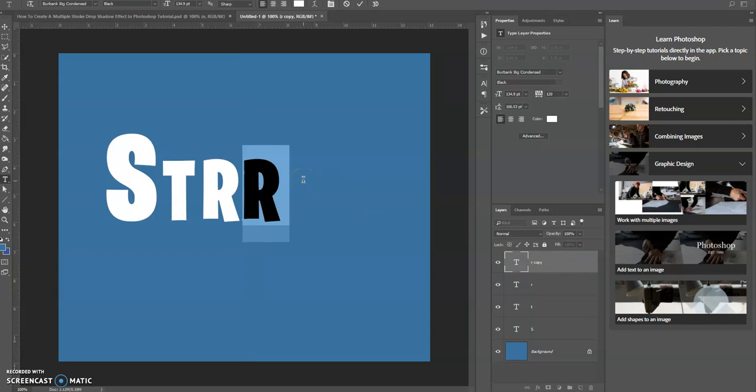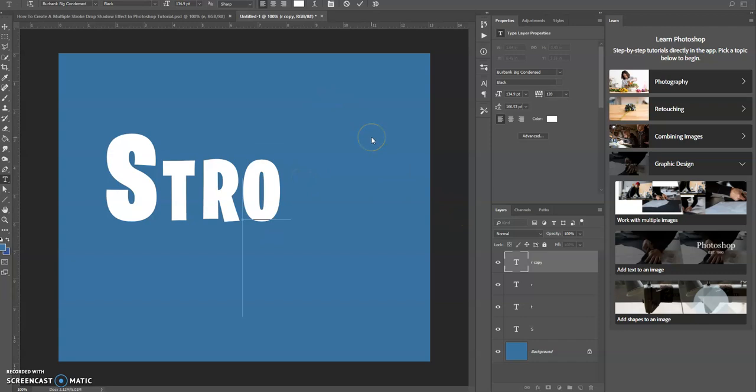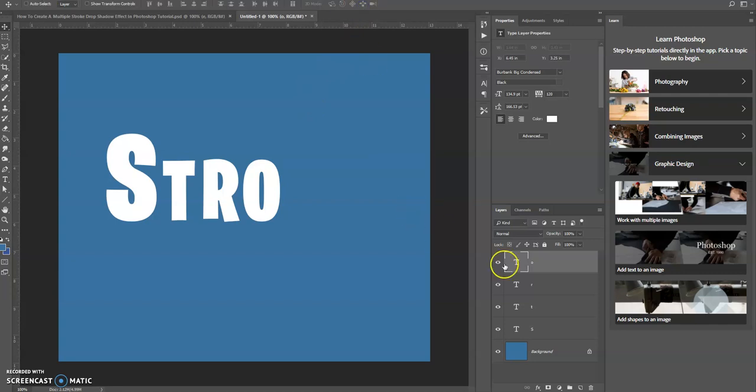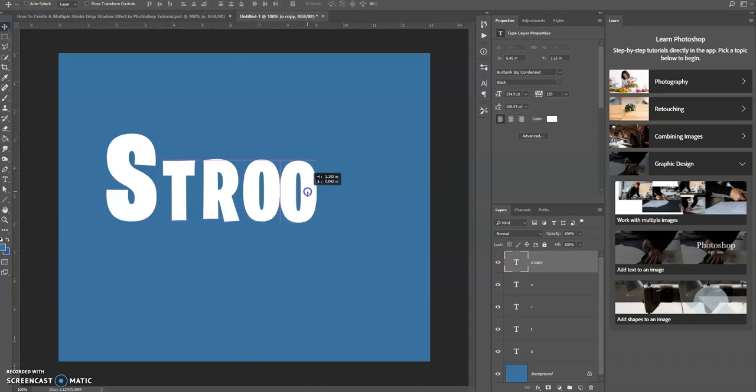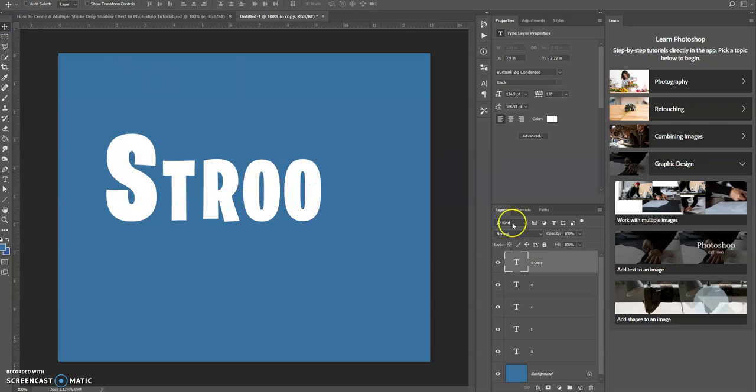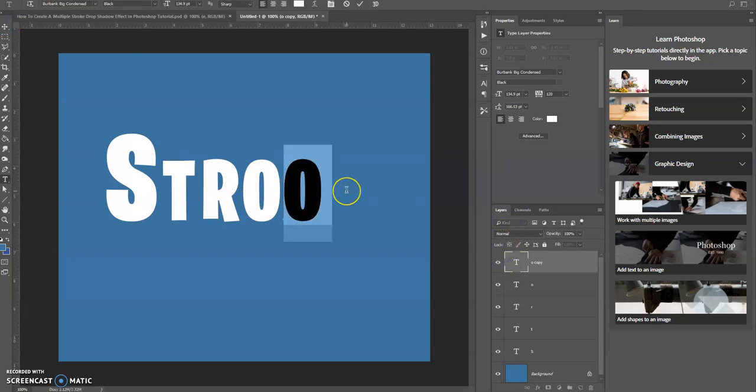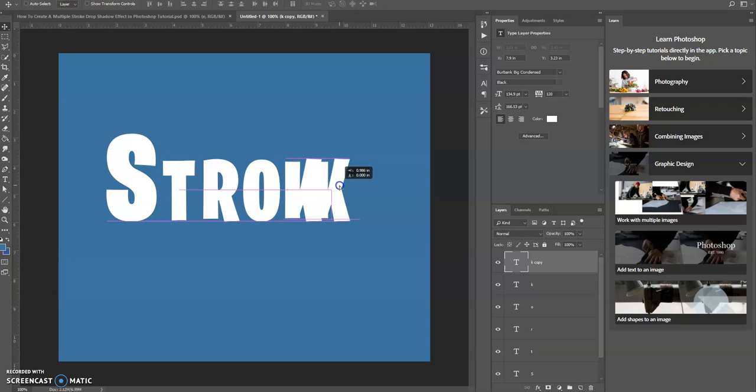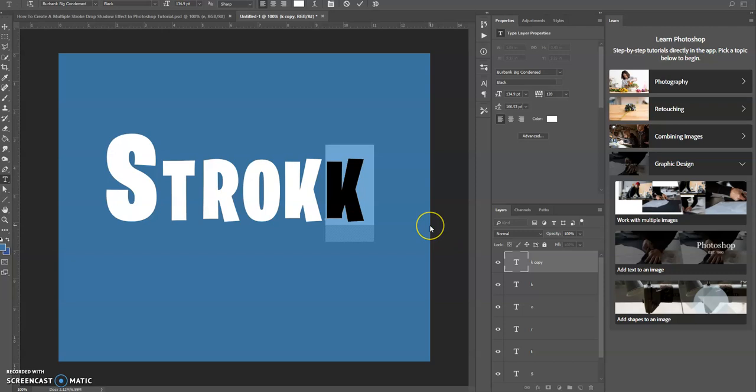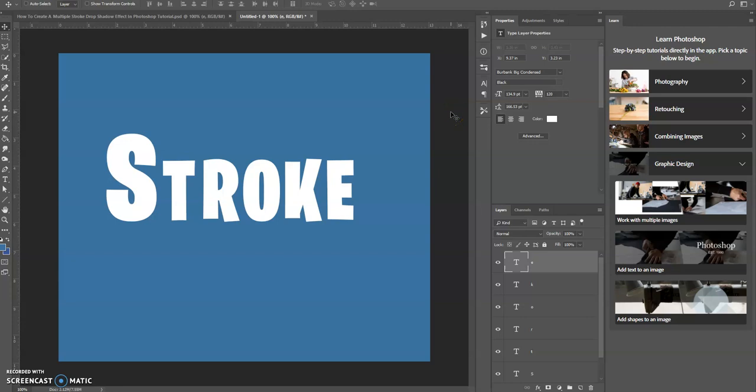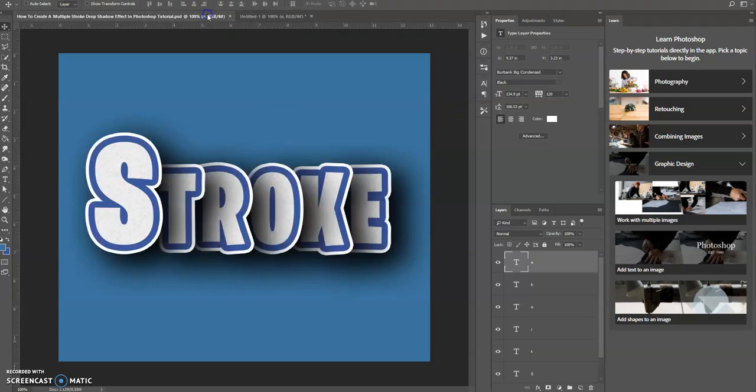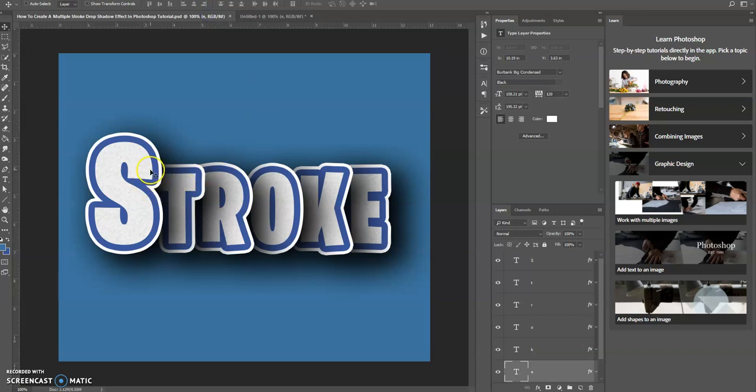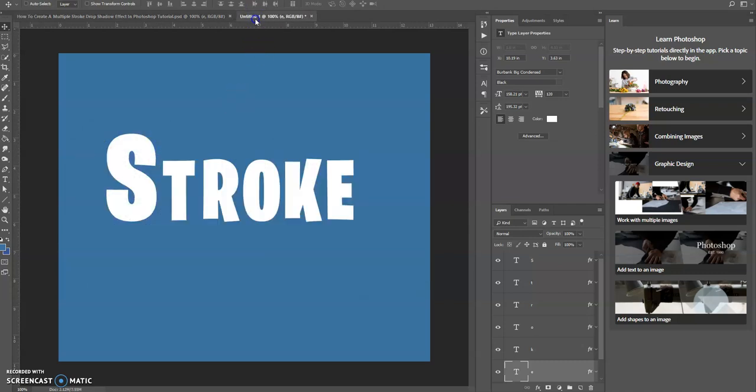Control J, use the move tool, Shift click and drag, double-click here, press enter. Control J again or Command J on a Mac, use the move tool, double-click the thumbnail, type in the next letter. And one last time: Control J or Command J, move tool, Shift click and drag to the right, and now double-click the thumbnail to change the letter E and click the checkmark. Now we've done that.